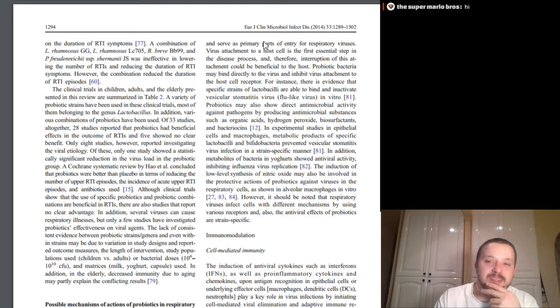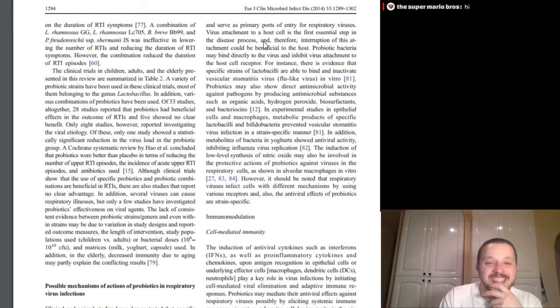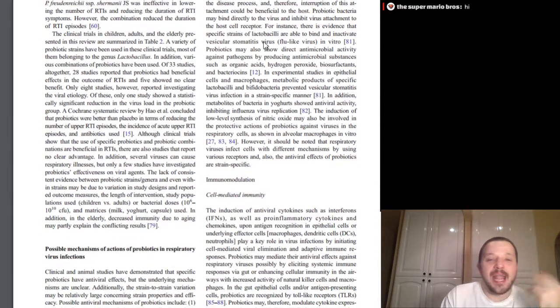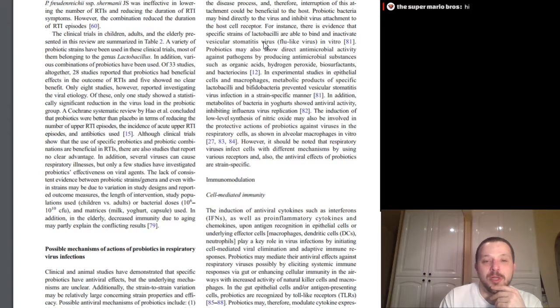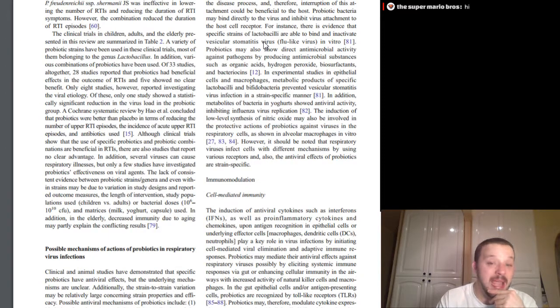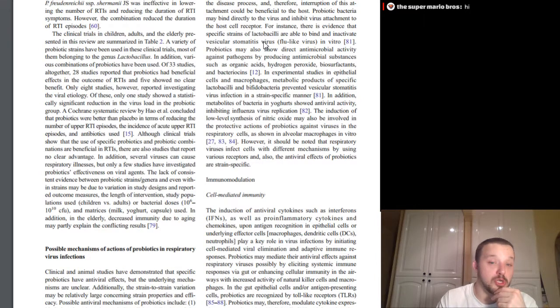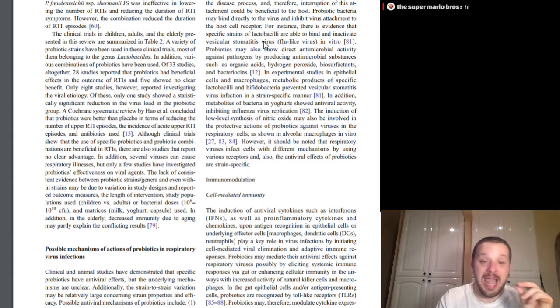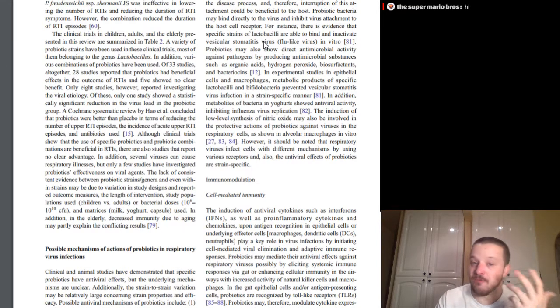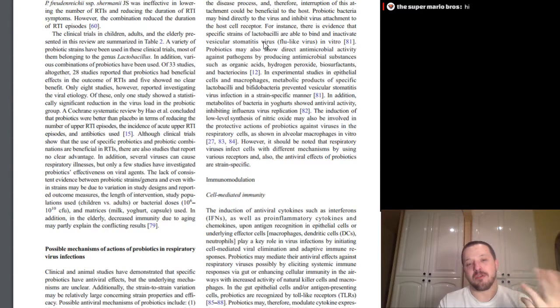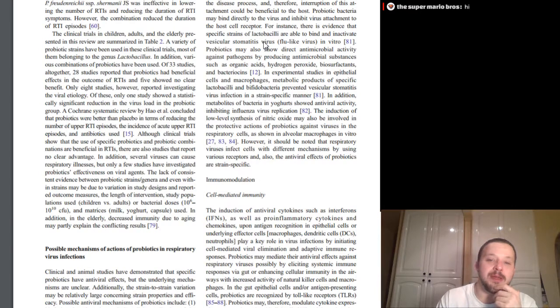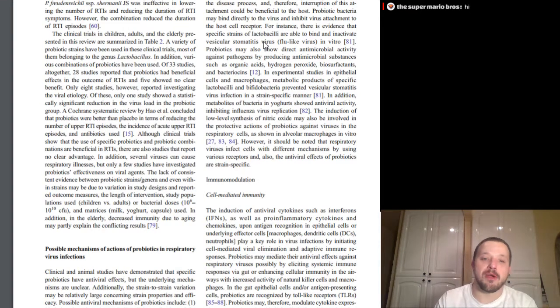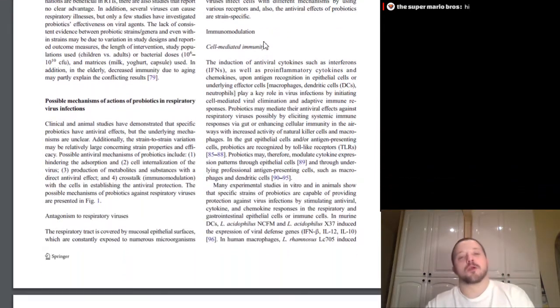Probiotics may also show direct antimicrobial activities such as organic acids, hydrogen peroxide, biosurfactants, and bacteriocins. In experimental studies in epithelial cells and macrophages, metabolic products of specific lactobacilli and bifidobacteria prevented vesicular stomatitis virus infection in a strange specific manner. Basically, again, in the petri dish, they produce things that can basically take out those lactobacillus, those strains. Lactobacillus and the bifidobacteria can produce metabolic products, generally organic acids, things like that, that can go and kill that virus infection. Super Mario Brothers, how you doing? So, yeah. In addition, metabolites of bacteria in yogurts showed antiviral activity inhibiting influenza virus from application. The induction of low-level synthesis of nitric oxide may also be involved in protection of probiotics against viruses in respiratory cells, as shown in alveolar macrophages in vitro. However, it should be noted that respiratory viruses infect cells with different mechanisms by using various receptors, and also, the antiviral effects of probiotics are strain-specific. All right, moving along.